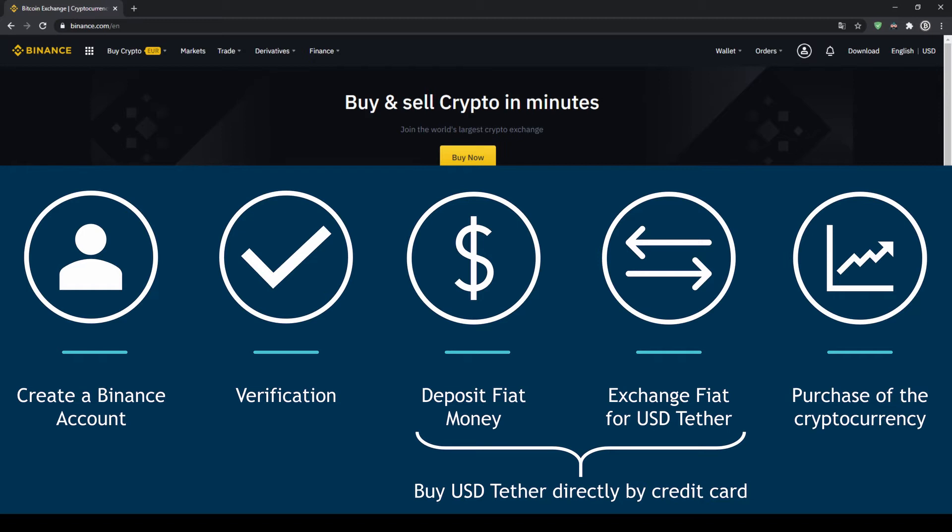First we have to create a Binance account, then we have to verify it, then we can deposit fiat money and then exchange the fiat money for US dollar tether. You can also skip these two steps by just buying US dollar tether directly with your credit card. In our last step we can then purchase the cryptocurrency.